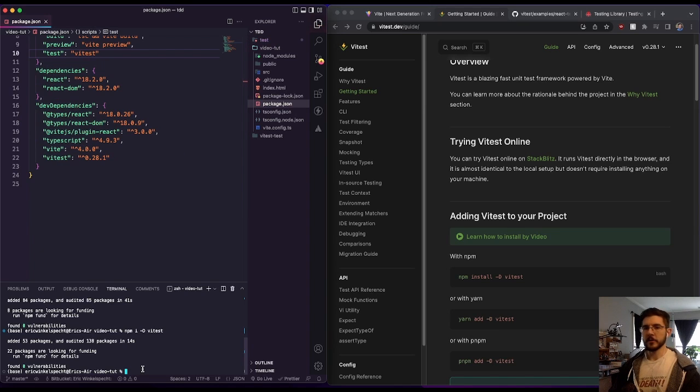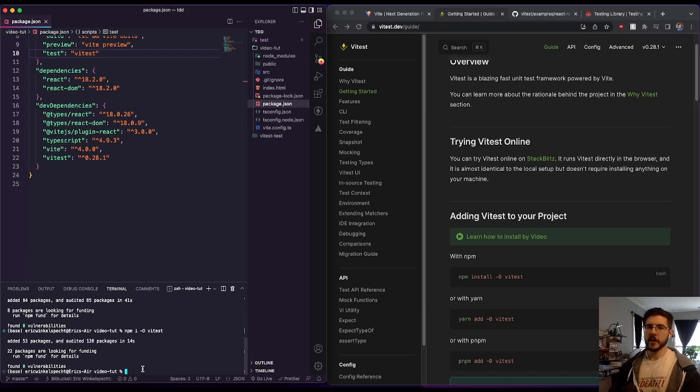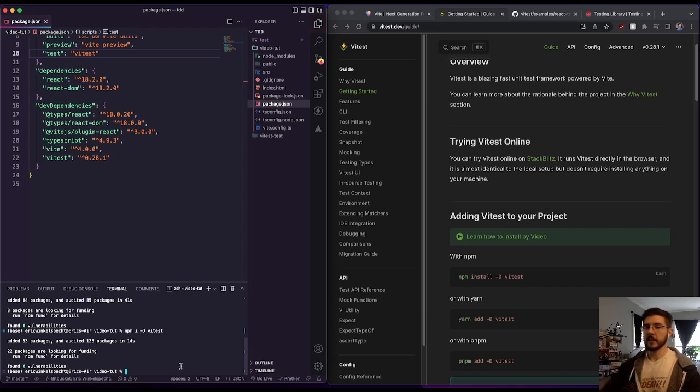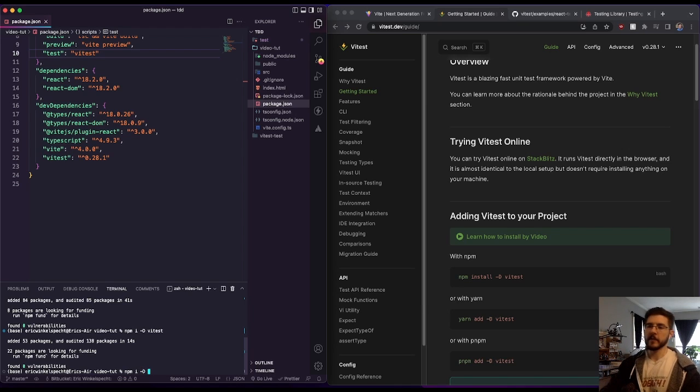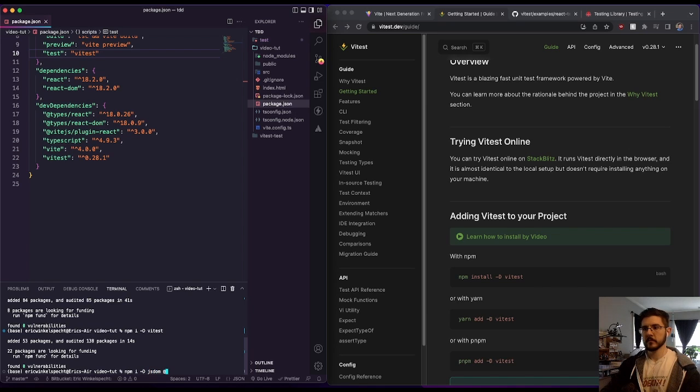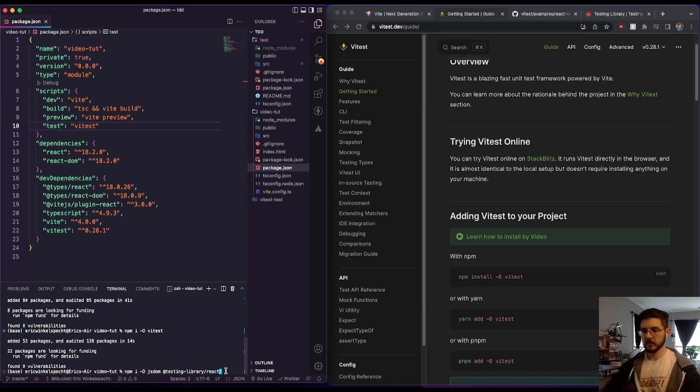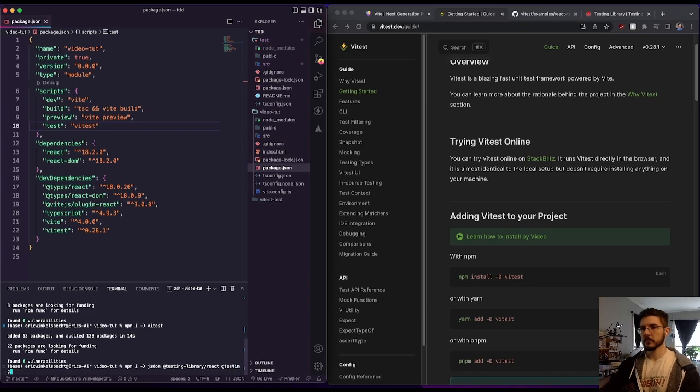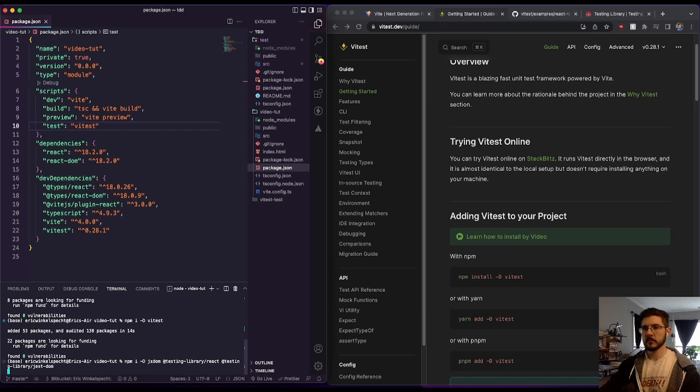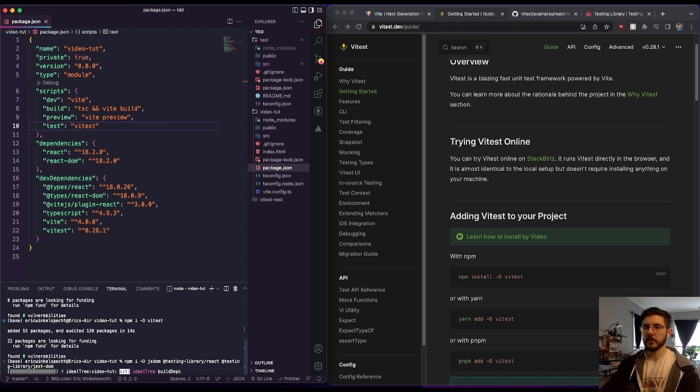And now we're going to install three more things. We're going to install jsdom. We're going to install testing library React and testing library Jest DOM. Again, with capital D for your dev dependency, we should be able to install all three of those at once.